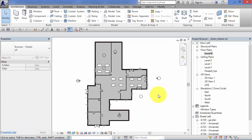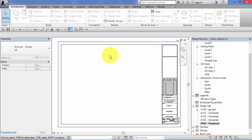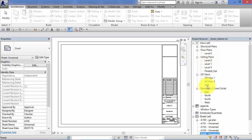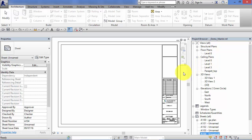The final option, duplicate as a dependent, has a very specific use when placing views onto sheets. Here's the default Autodesk title block sheet. When you compose these sheets you'll be placing views onto them. Each view can generally only go on one sheet - there are a couple of exceptions with legends and schedules - but generally your floor plans, ceiling plans, and 3D views can each only go onto one sheet. Duplicate as a dependent allows you to create a clone of a view so you can place one version on one sheet and its clone onto another.